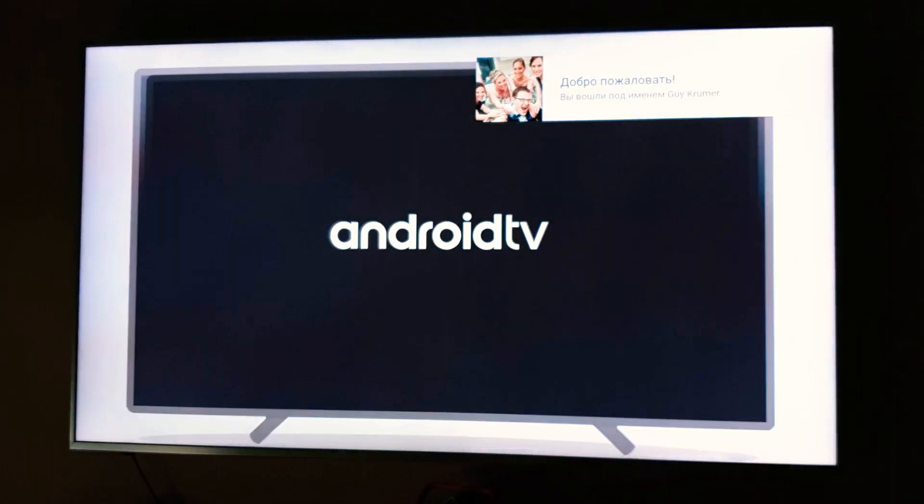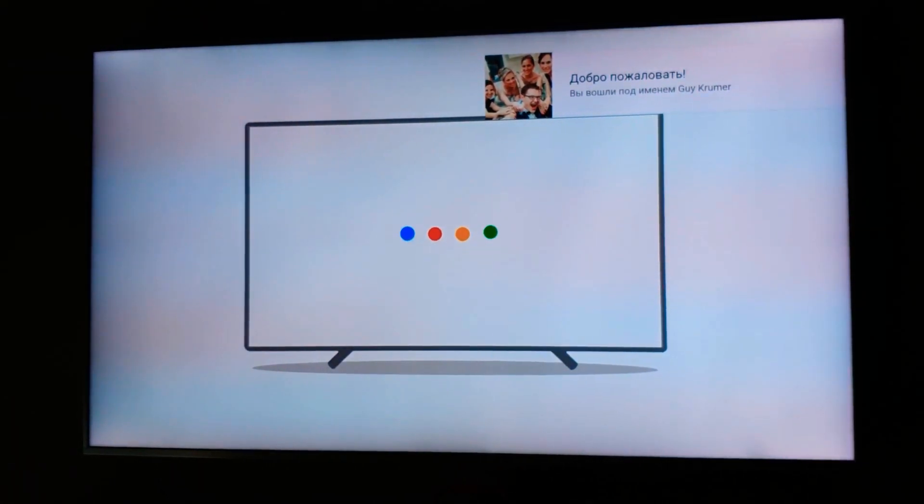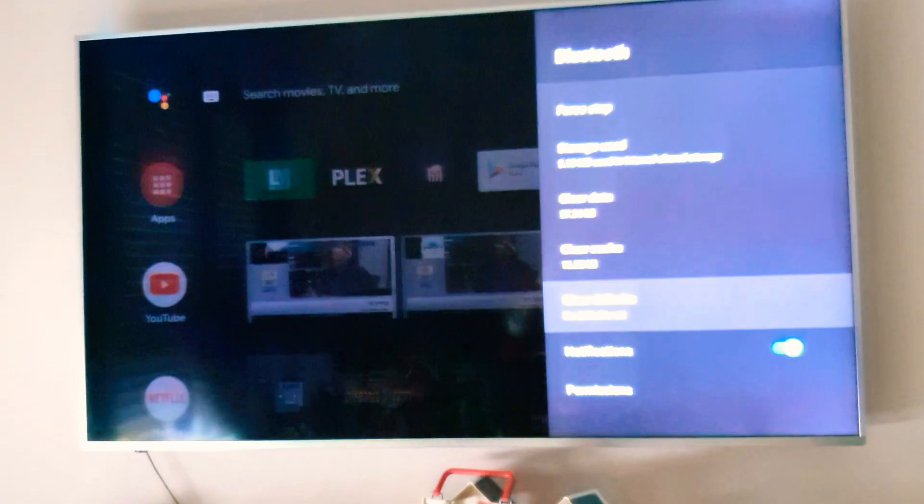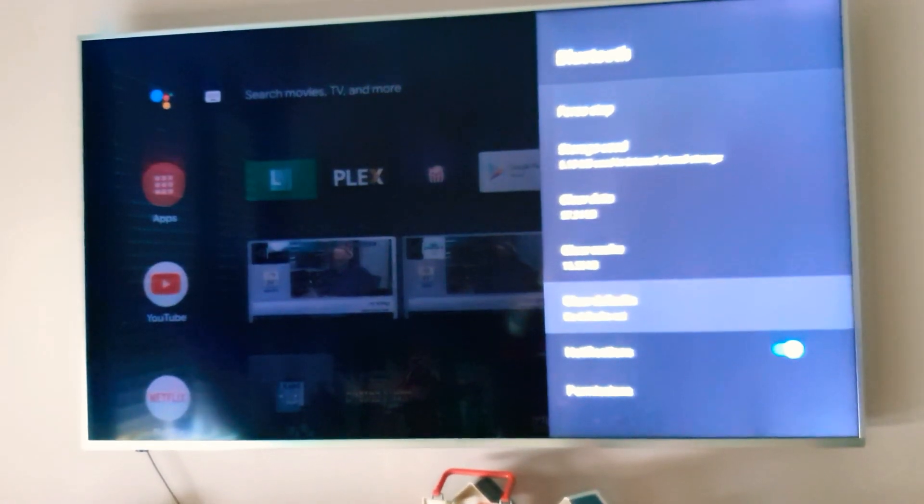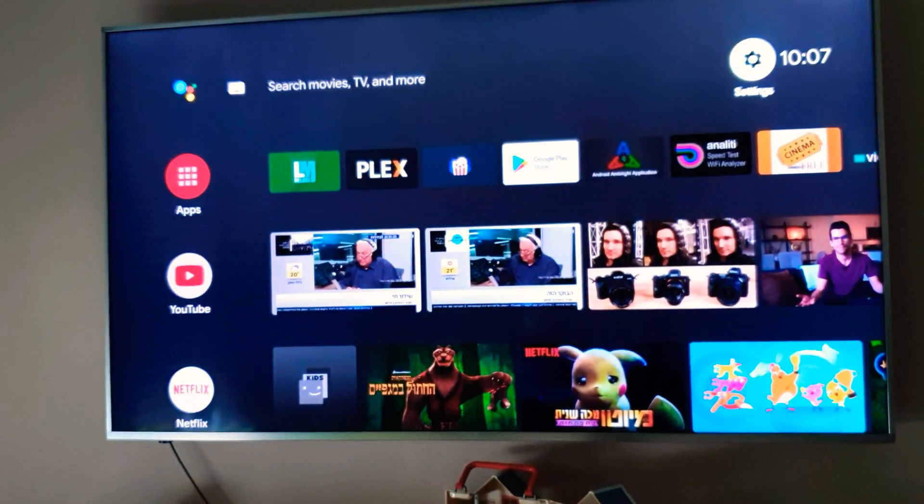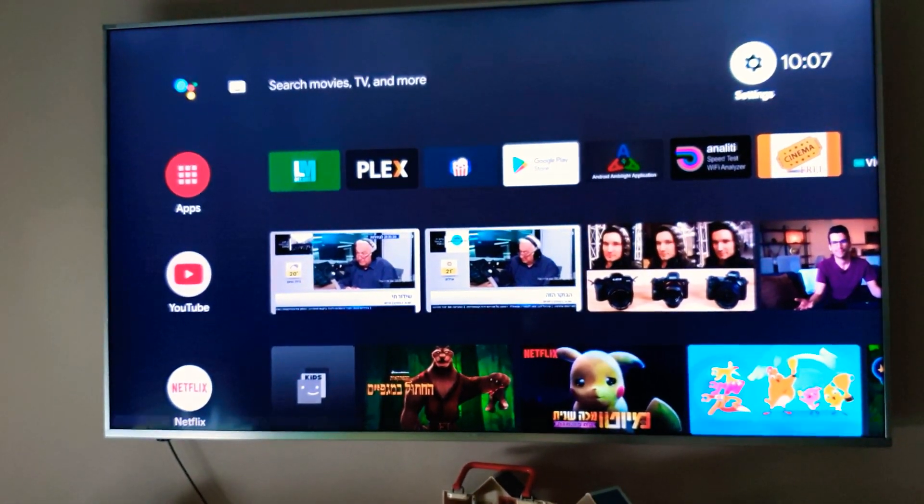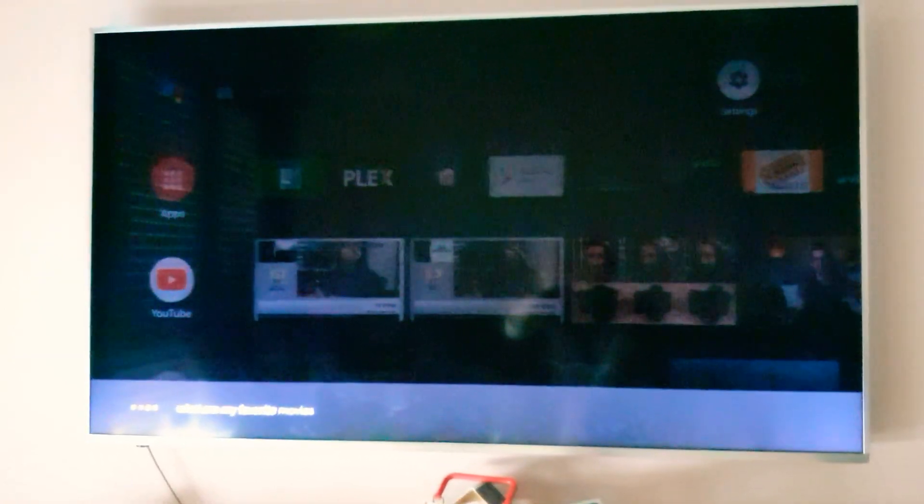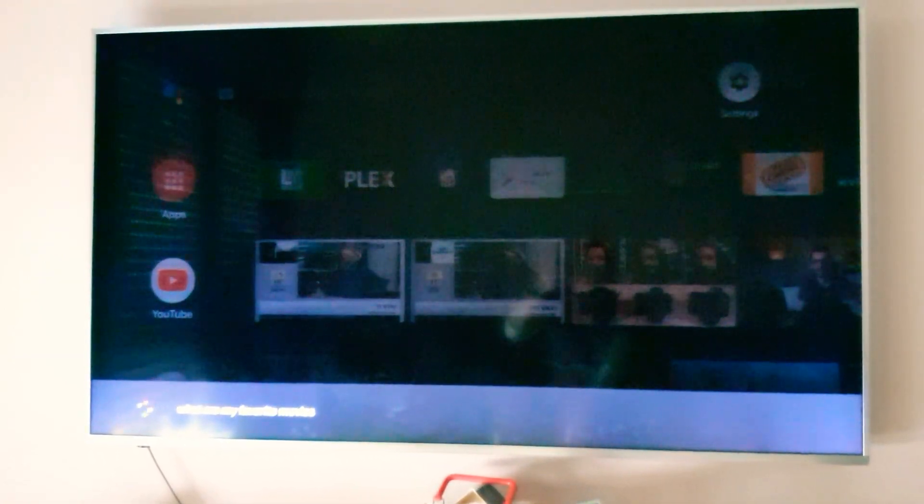All right, hopefully this will get you back and running, so once I press the Google Assistant, what are my favorite movies, you can see that it's working.